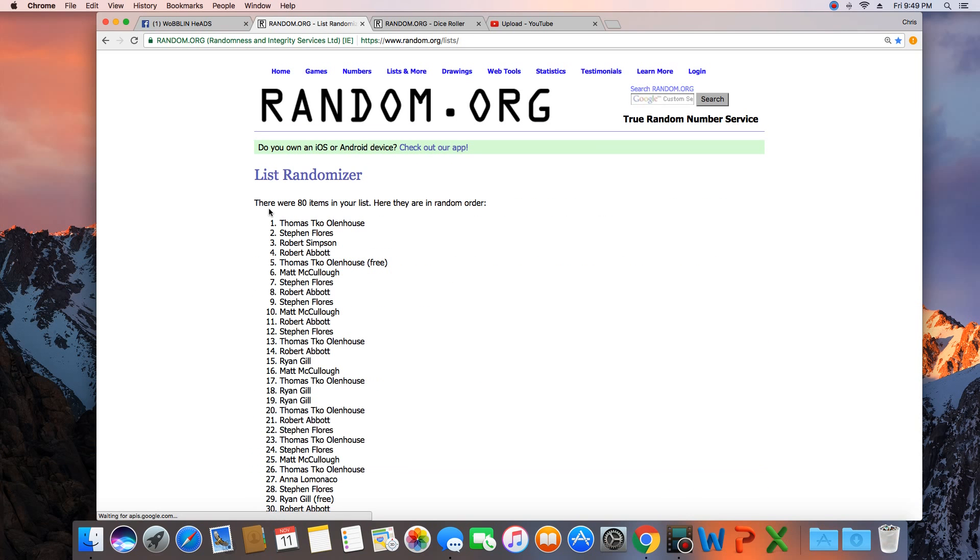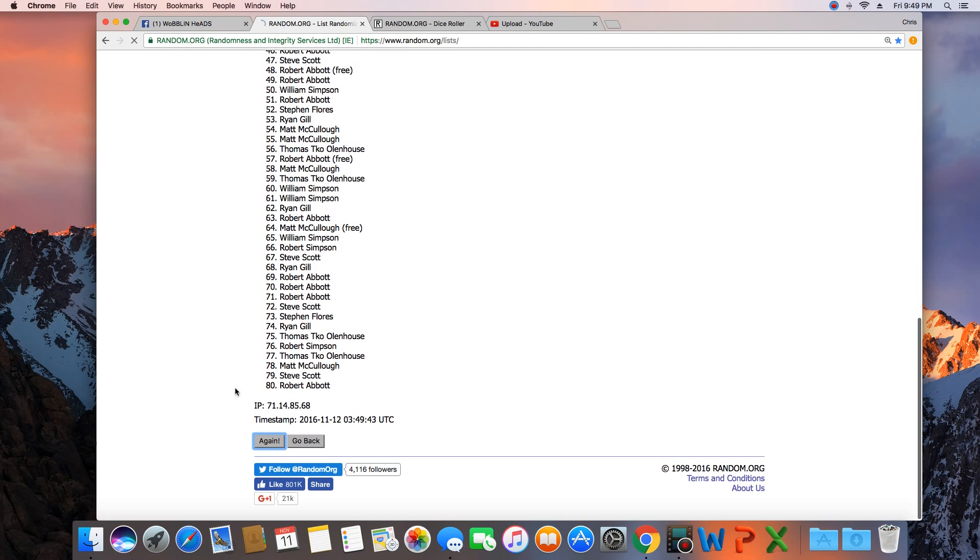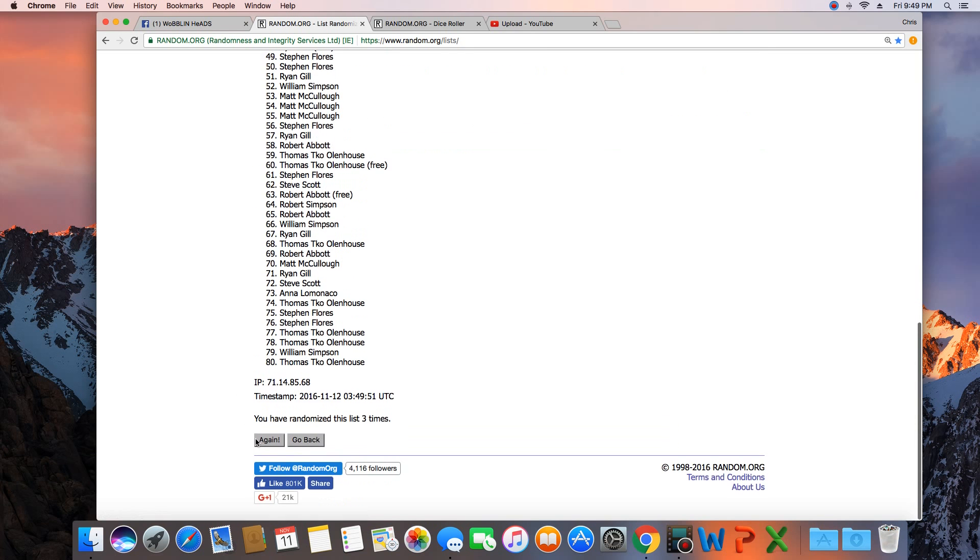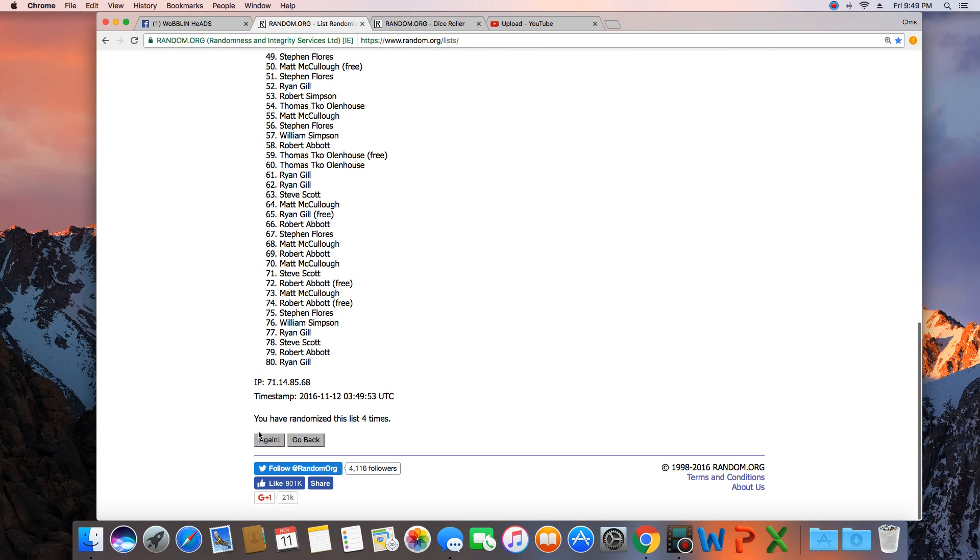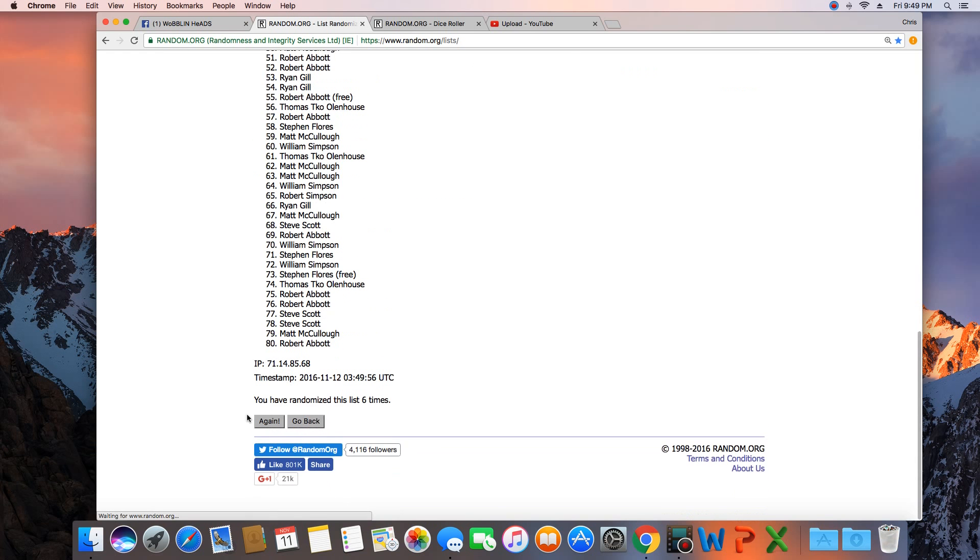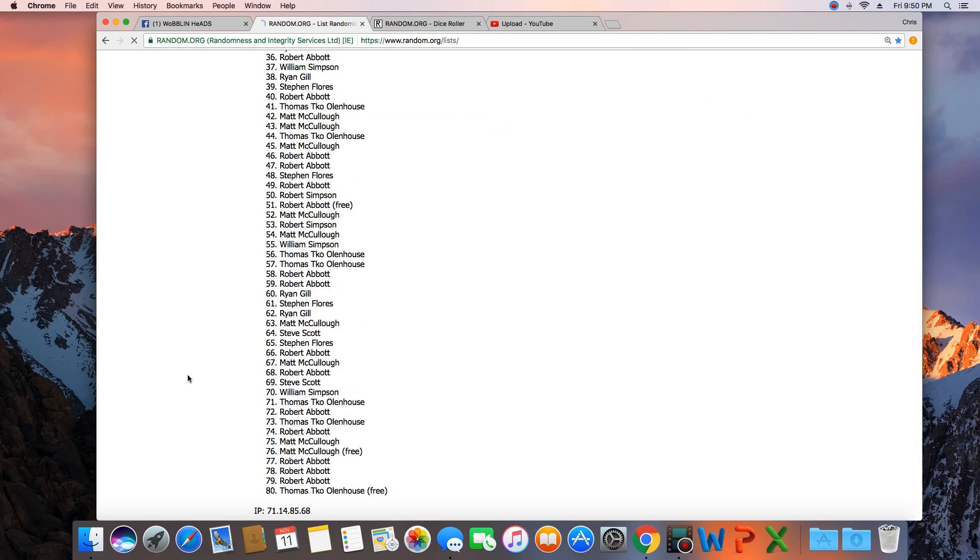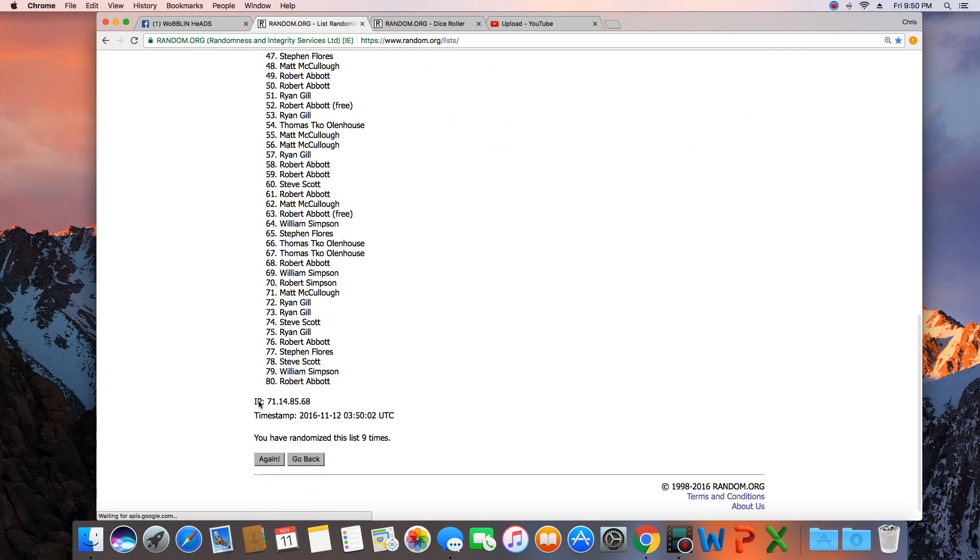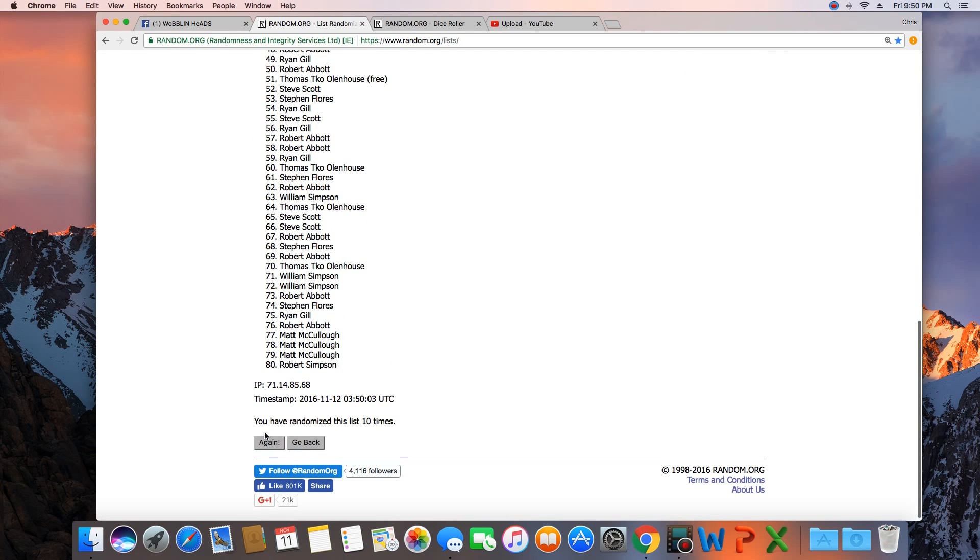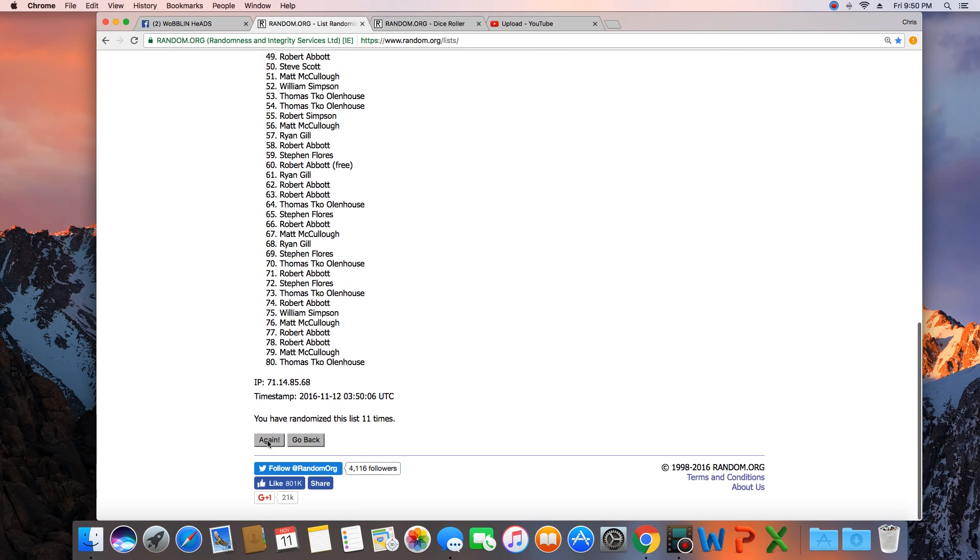1, 80 items in the list. 2, 3, 4, 5, 6, 7, 8, 9, 10, 11, 12.